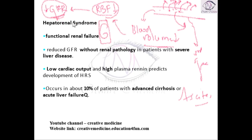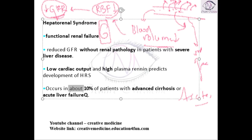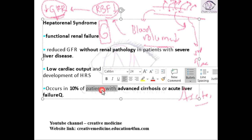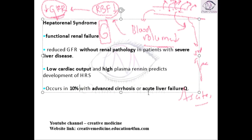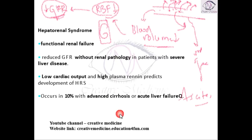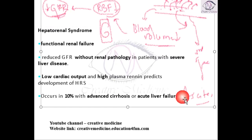This hepatorenal syndrome occurs in about 10% of patients with advanced cirrhosis and acute liver failure.